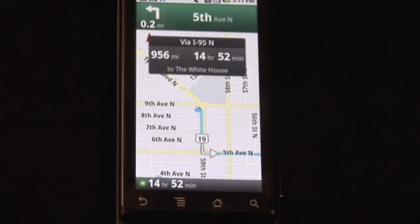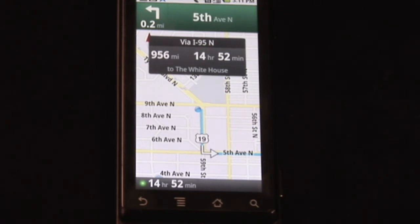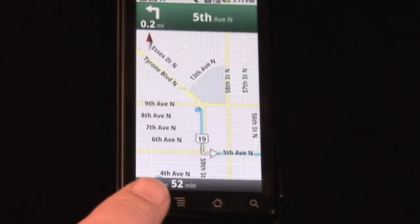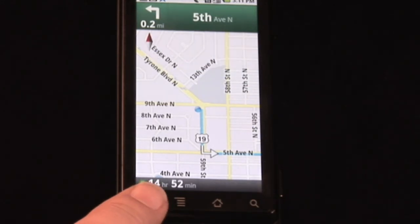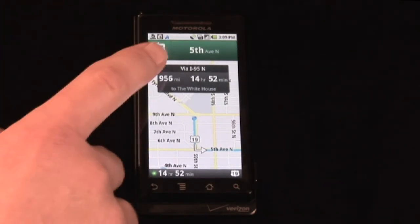It says: head south on Tyrone Boulevard, north on 8th Avenue North. And there's our first driving direction. About 14 hours and 52 minutes later, we can go from our happy studio all the way to the White House.